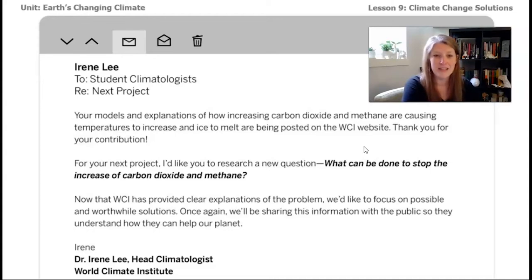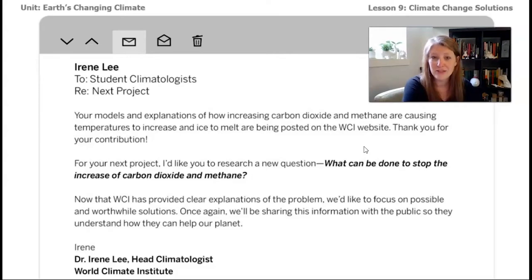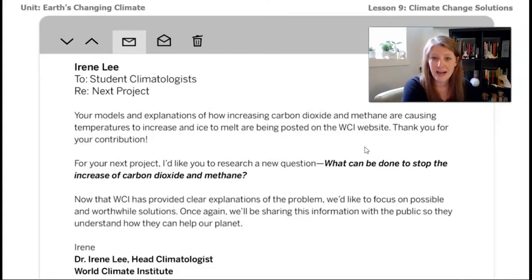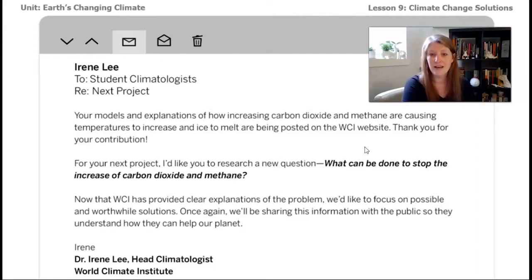This email covers what we've been working on during this unit: your models and explanations of how increasing carbon dioxide and methane are causing temperatures to increase and ice to melt are being posted on the WCI website. Thank you for your contribution. Your next project: I'd like you to research a new question — what can be done to stop the increase of carbon dioxide and methane? Now that WCI has provided clear explanations of the problem, we'd like to focus on possible and worthwhile solutions. We'll be sharing this information with the public so they can understand how they can help our planet. — Dr. Irene Lee, head climatologist at the World Climate Institute.